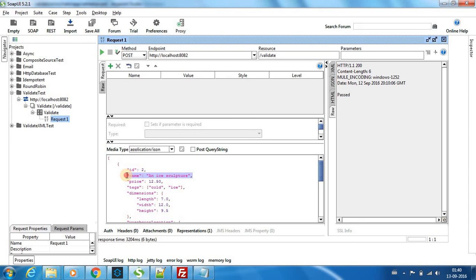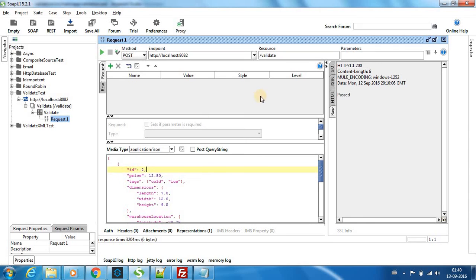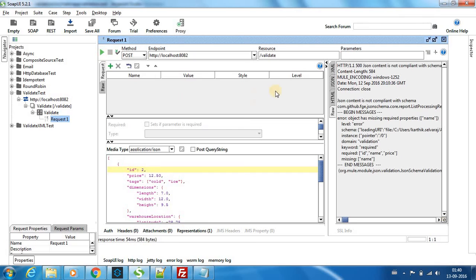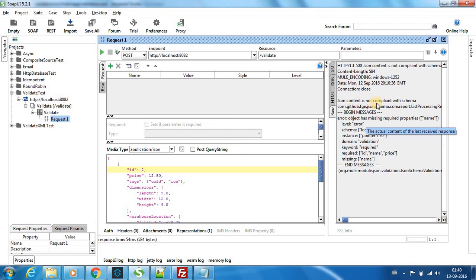So now what we can do is let me remove this name tag in the first one. Okay, so now let me see how it reacts. Now I'll post again. So now you can see that there is an error message.